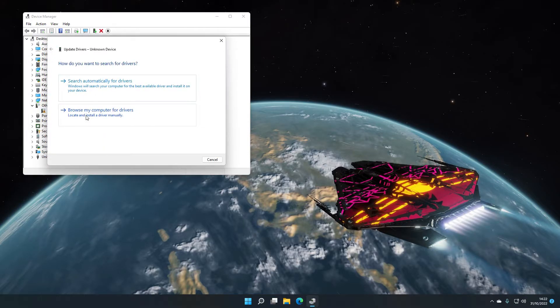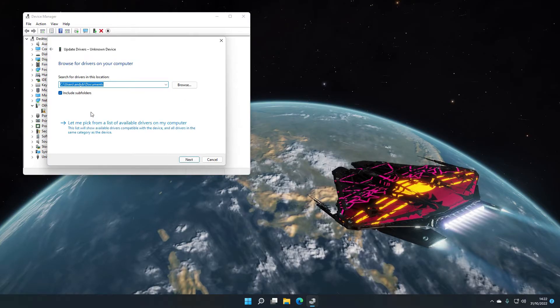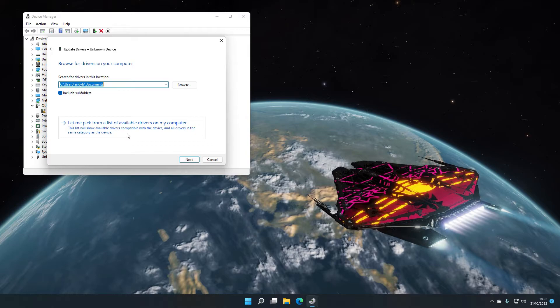So right click that, hit update driver and then go to browse my computer for drivers, selecting to pick from the list of available drivers on the computer.